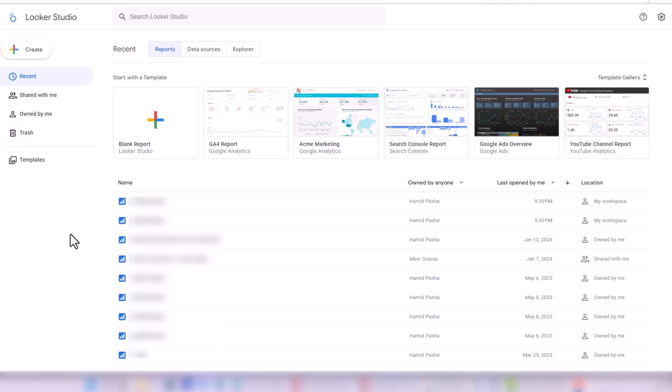I'm on the main page of Looker Studio. There is a blank report plus button. I click on that to create my dashboard.